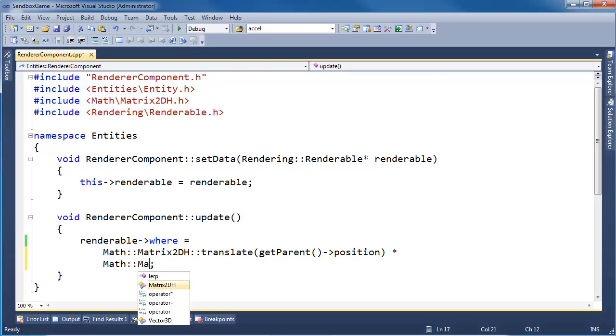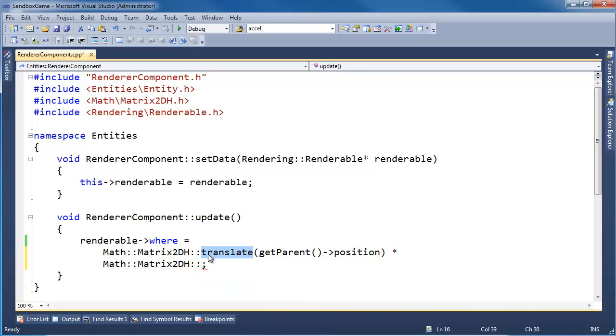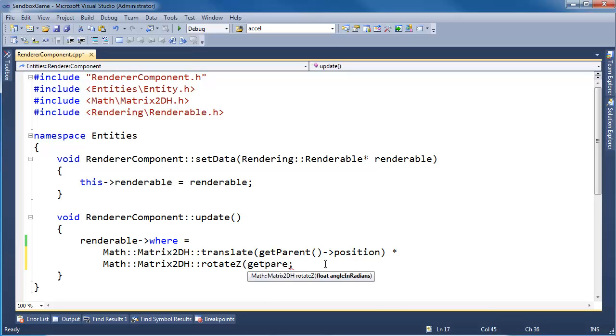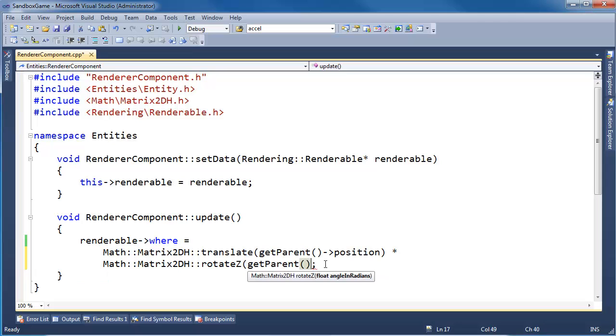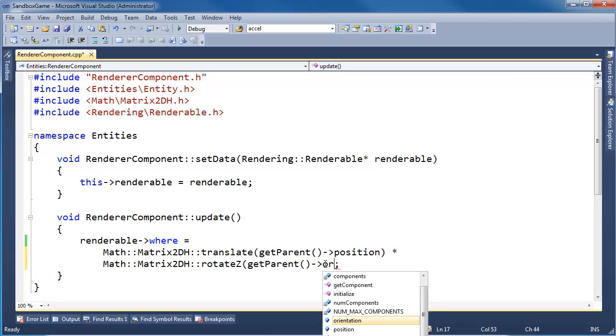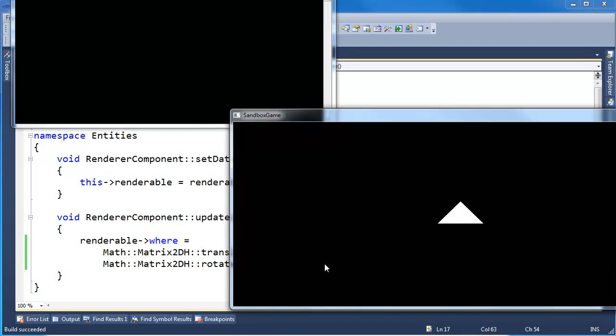We did not rotate our sprite to the actual rotation of our underlying entity. So the renderer will do a translation after doing a rotation. Get parent. Get parent orientation. Control F5. Build and run this.